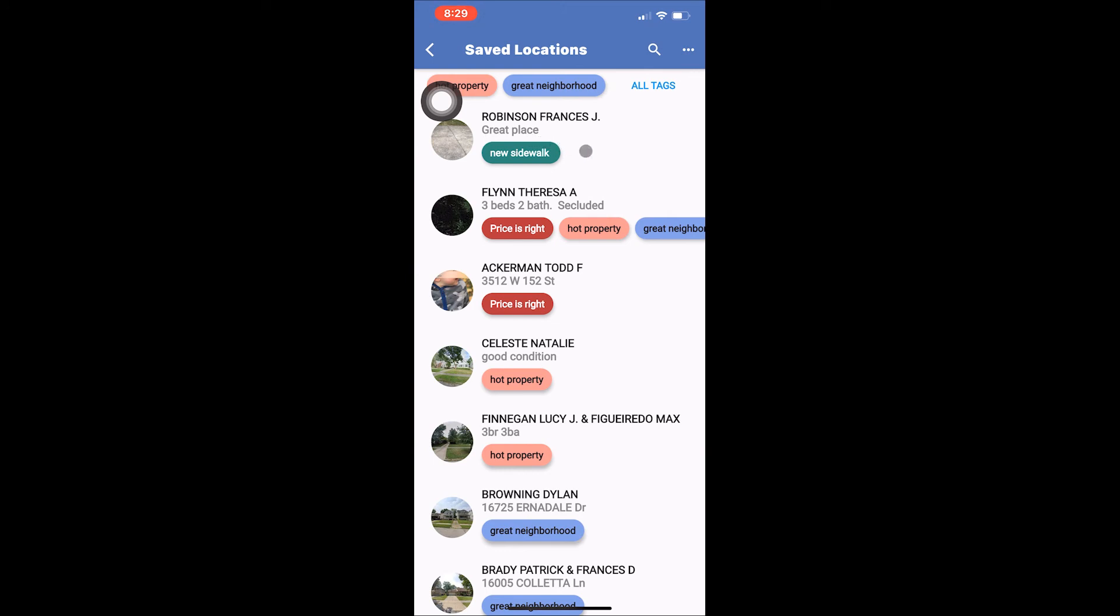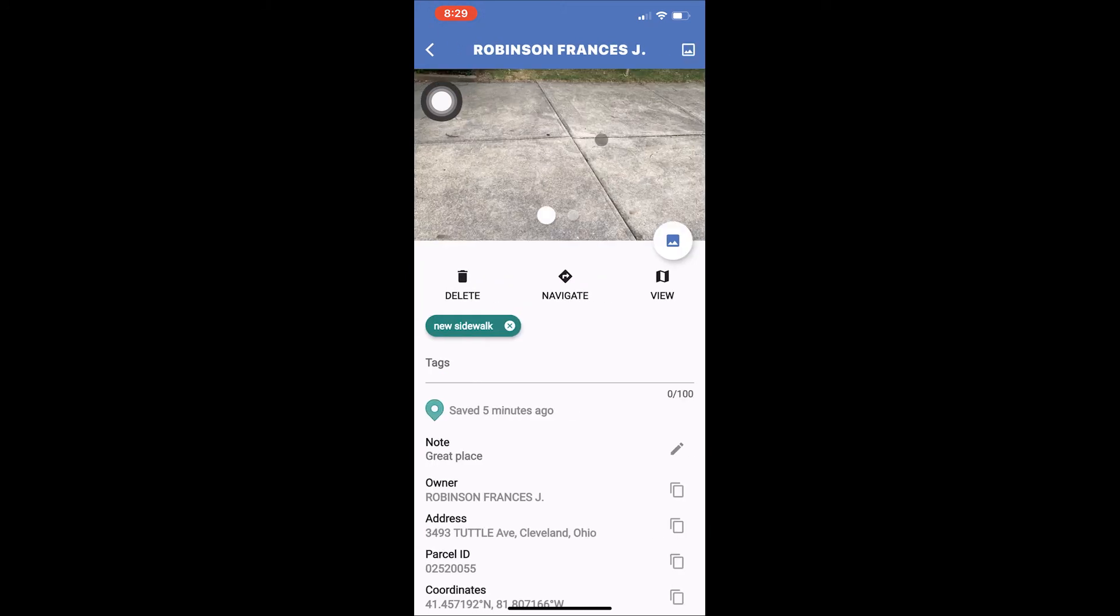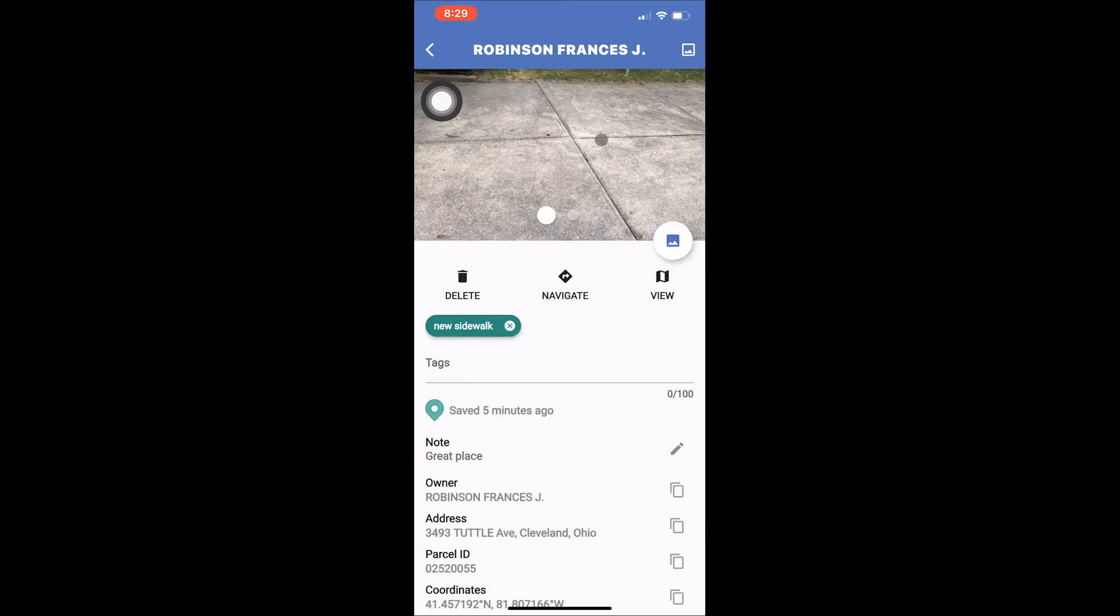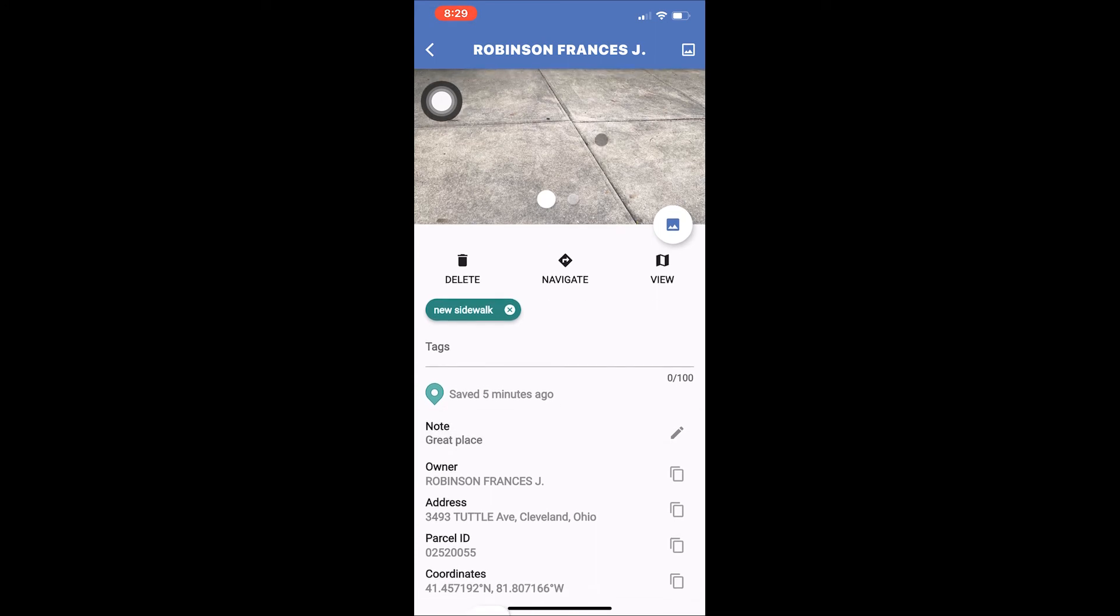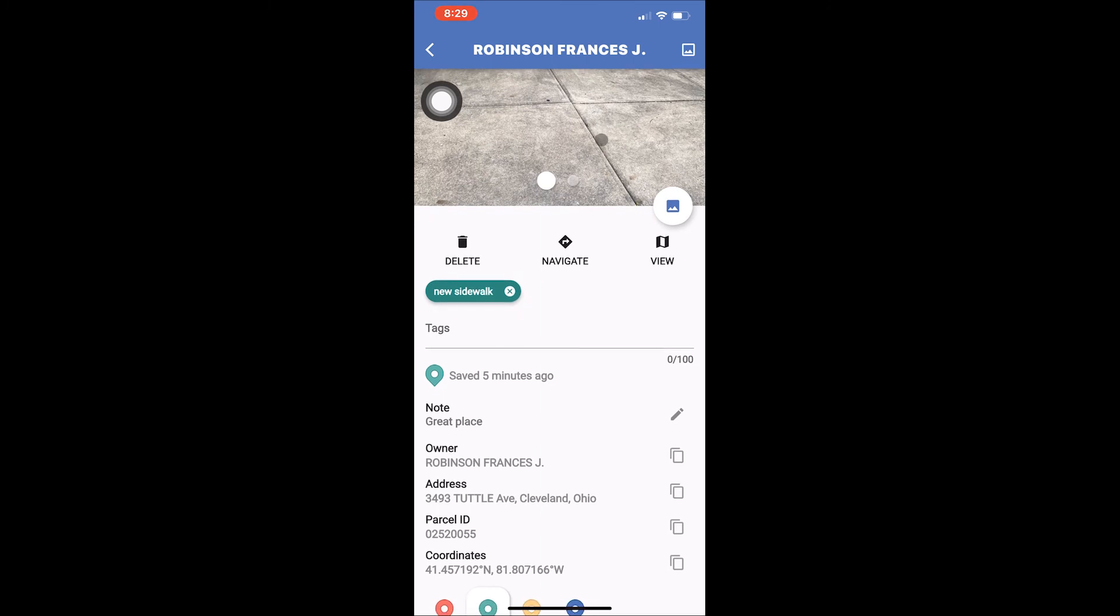Your most recent saved location should be at the top of the list. We can see the note and tag that we wrote next to the picture. Tapping on the location itself brings up that location's detail screen. Here we can see more detailed information about the saved location and manage it.